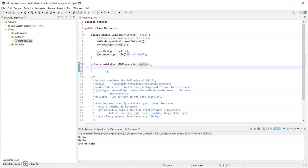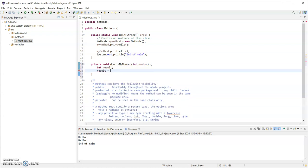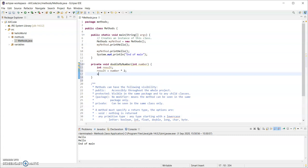In the method body I'm going to create an int called result, so that declares a variable that will hold the result or the answer. I could give it a value on the same line but I'm going to put it on the next line. Result equals the number that was passed in multiplied by two, and then I'm going to print out the results. So sout and control space gives me a call to System.out.println and then "the result is" concatenated with the value stored in the variable result.